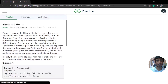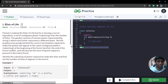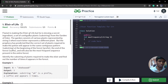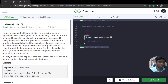Today's problem is called 'Elixir of Life.' In general, an elixir of life is a magical potion which gives immortality. The problem statement says Flamel is making an elixir of life but is missing a secret ingredient. A set of continuous plants — that is, substrings — from a garden of Eden, where Eden is our string. The garden consists of various plants represented by string S, where each letter represents a different plant.